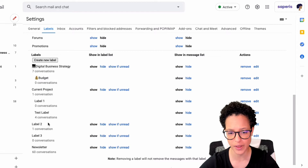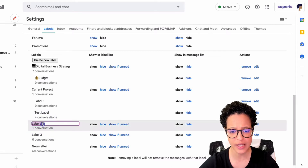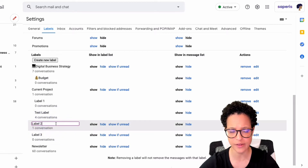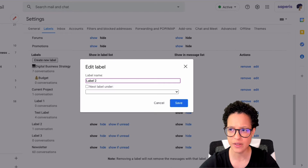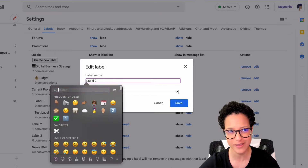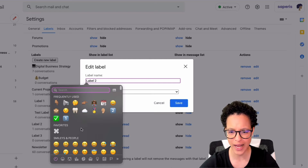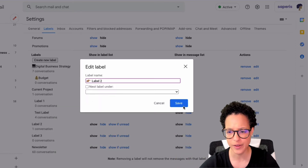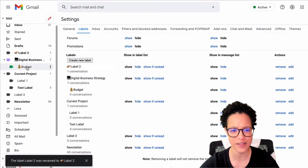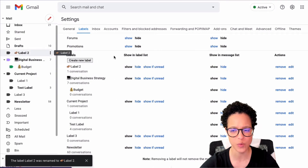Since I'm already on the settings page, I'll edit a label from here. For Label Two I can click directly on it to rename it, or click 'Edit.' Here's a cool trick I picked up from a fellow Workspace star — I'm going to add an emoji using the emoji keyboard on my Mac. Now you can see the emoji label name displayed here and also up in the menu.